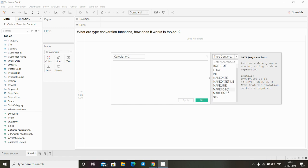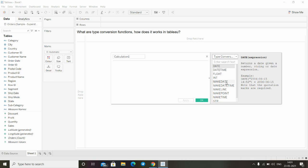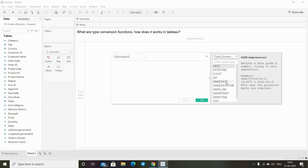There are a number of functions. As you can see here, there are date, datetime, float, make date, make datetime, and so on. These functions come under the type conversion functions.